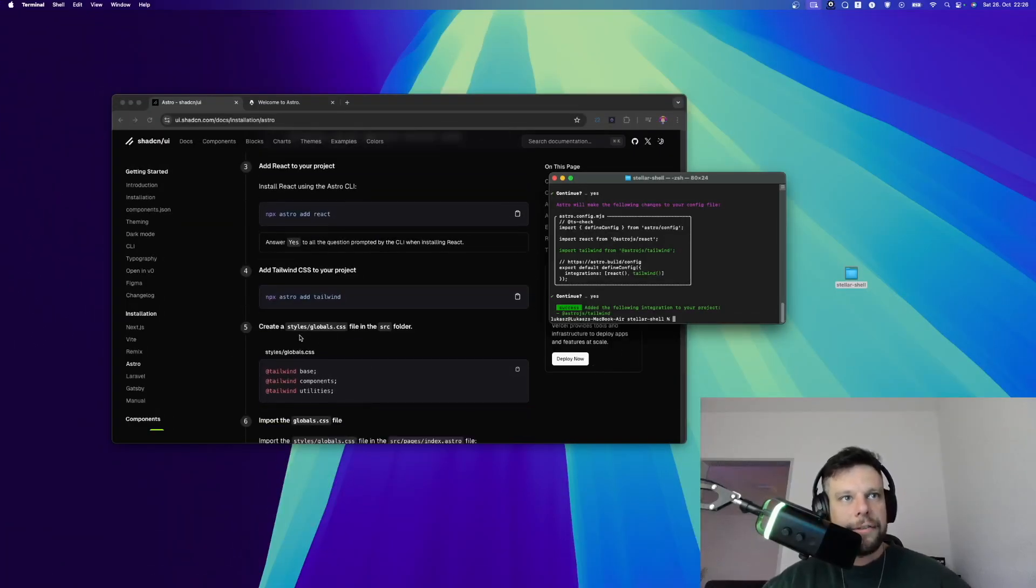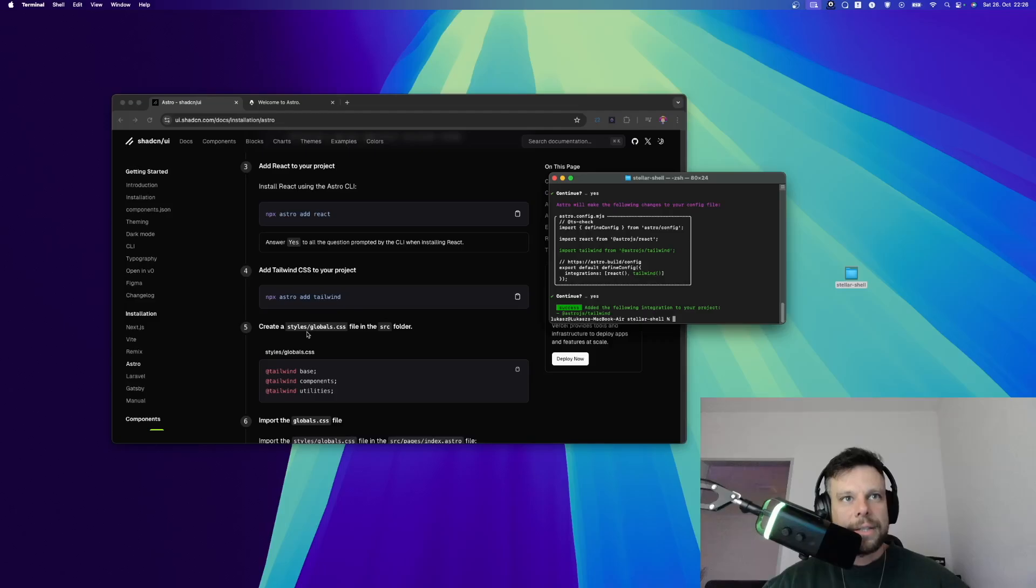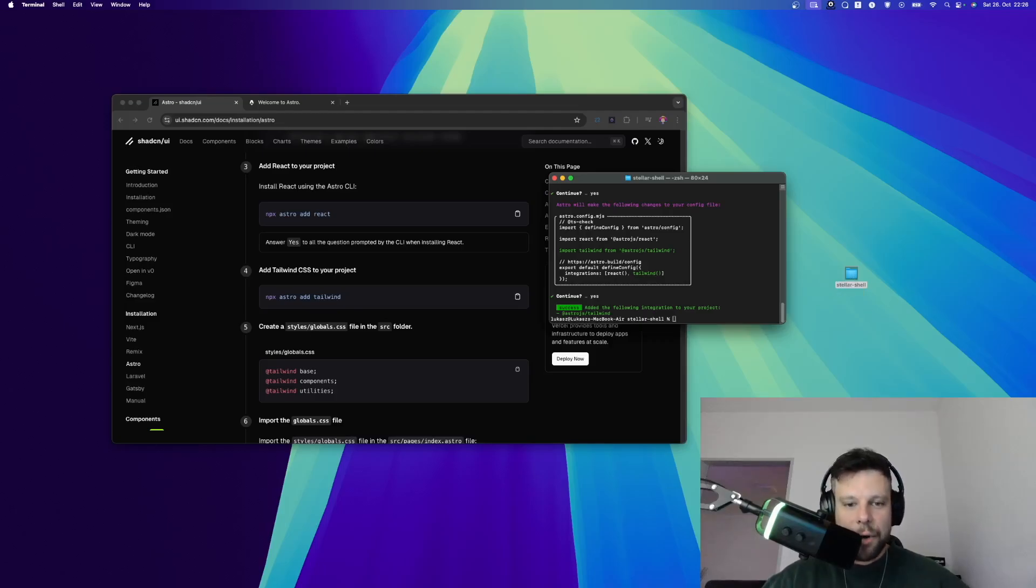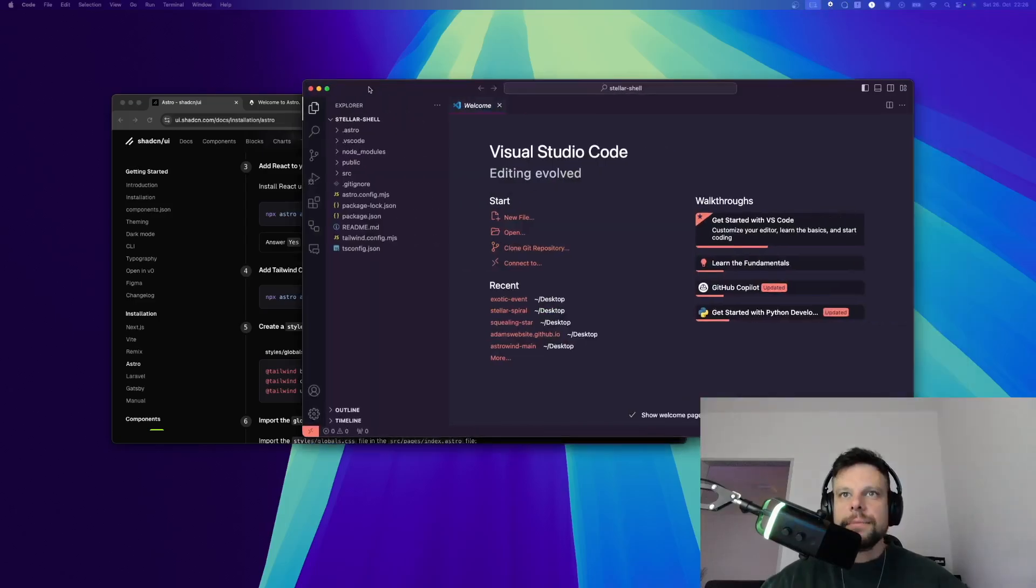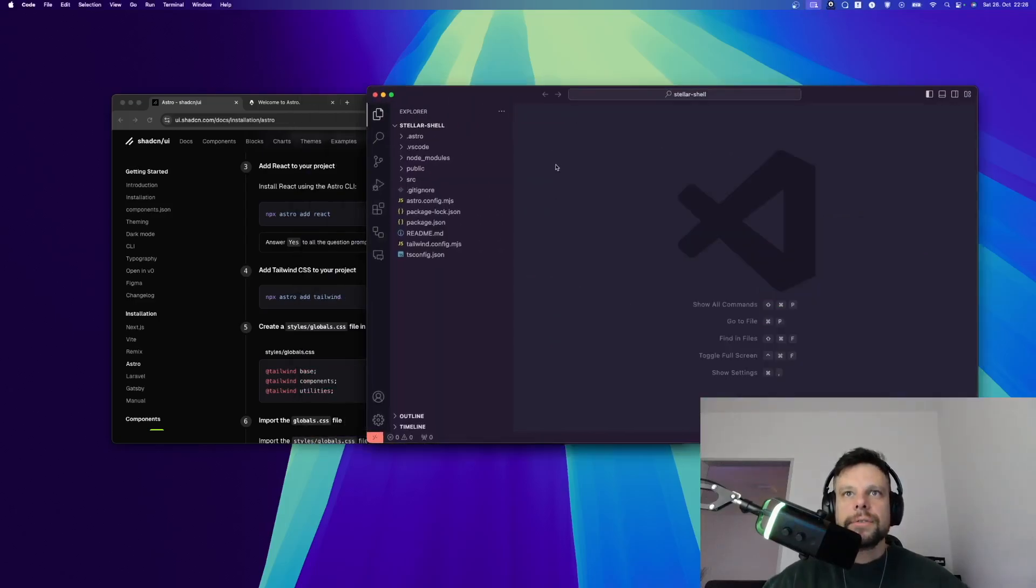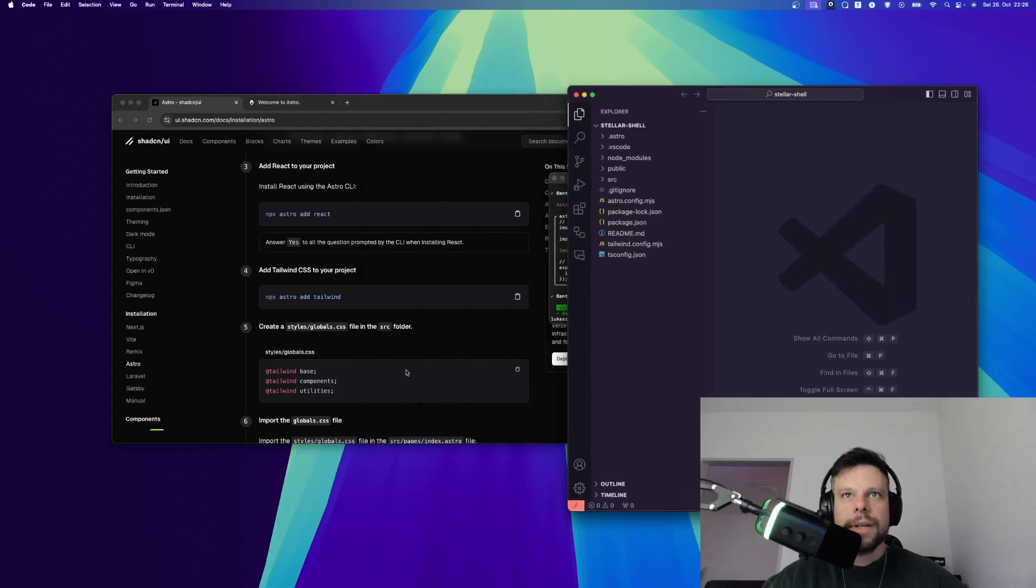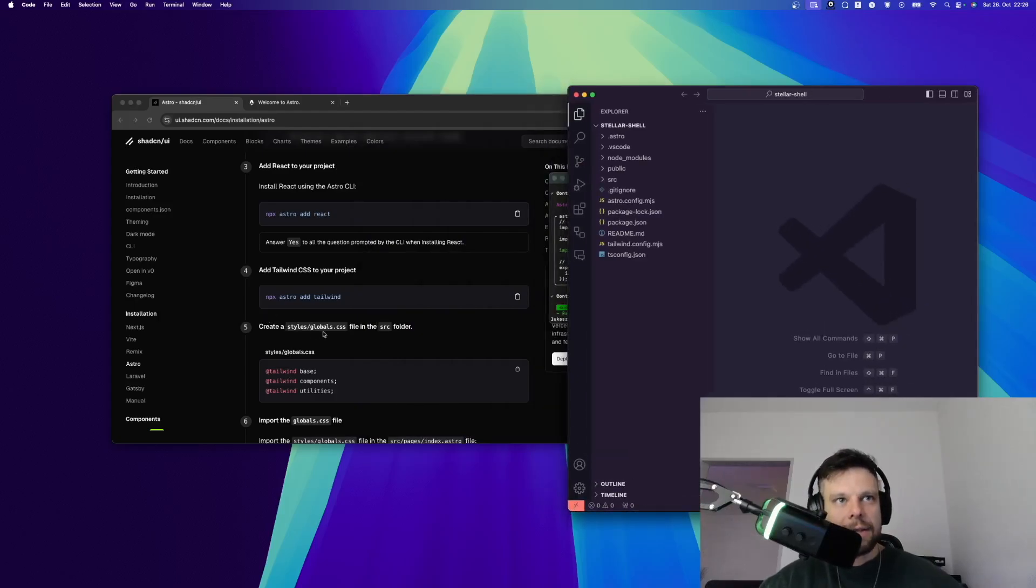Right after this is done, the next step is to create a file, a styles global CSS file in the source folder. In order to do so, let's open up this folder in a coding editor. I'm using VS Code for this. Let me put this right here. Let's close this and now let's take a look. So we need to create a styles global CSS in the source folder.